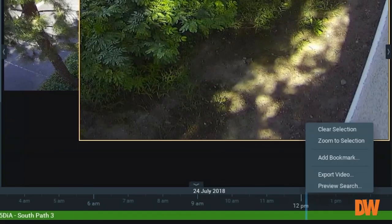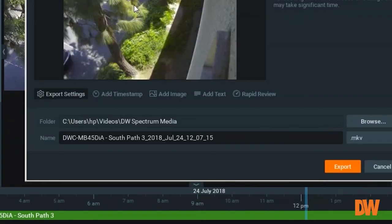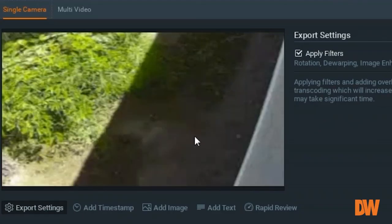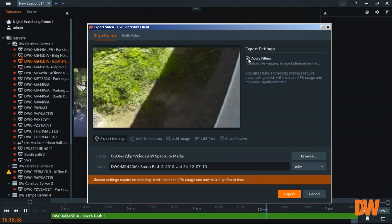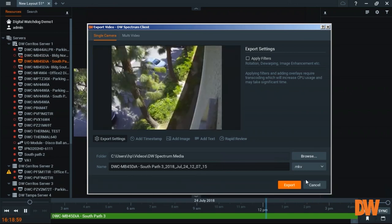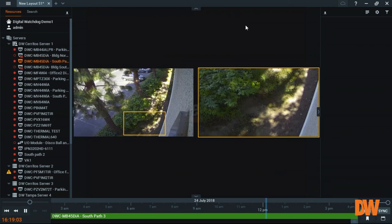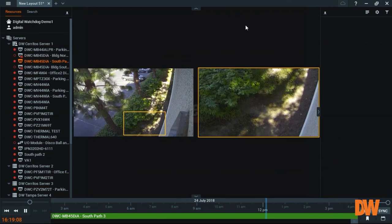but if you click on apply filters, you will only export this part of the video, which is the zoomed in part. So these are the new features added into the Spectrum 3.2 as an export function.